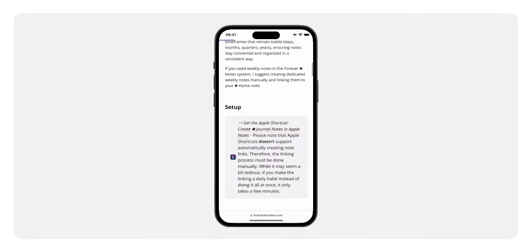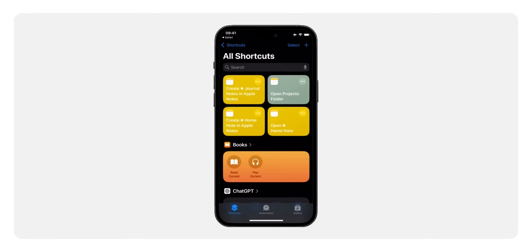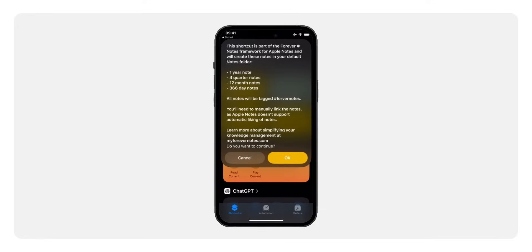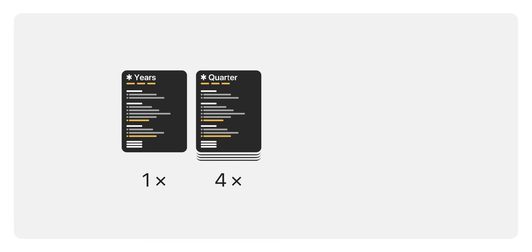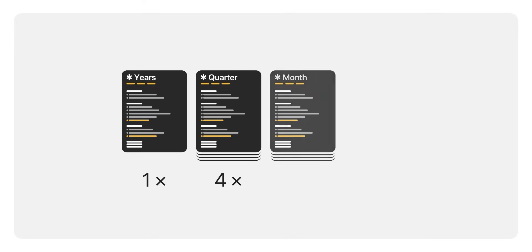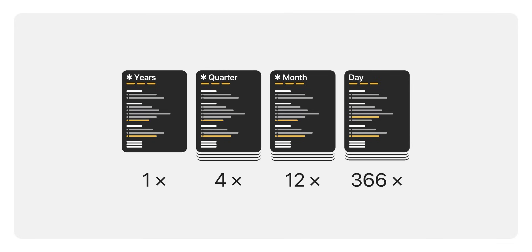So how do we create 383 notes in Apple Notes? First, visit my documentation website at myforevernotes.com/docs/journal and download the free Apple shortcut I've provided. It's completely safe and optimized for Apple Notes users. After downloading the shortcut, run it on your device — it doesn't matter if you're using an iPhone, iPad, or Mac; the shortcut works seamlessly across all Apple devices. As the shortcut runs, you'll see it create one yearly note titled 'Years,' four quarterly notes labeled Q1 through Q4, twelve monthly notes for each month of the year, and 366 daily notes including leap day. This shortcut saves hours of manual work, allowing you to set up all 383 notes in just a few clicks.